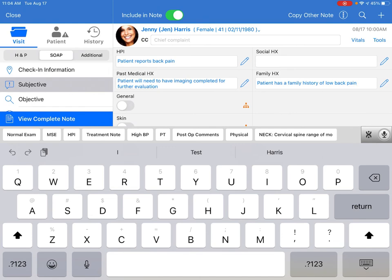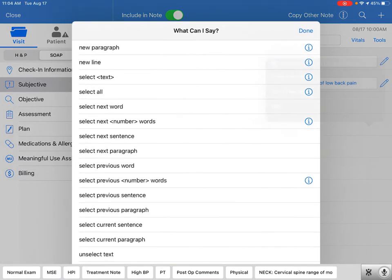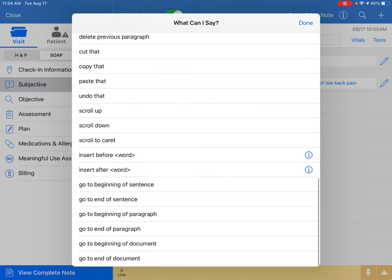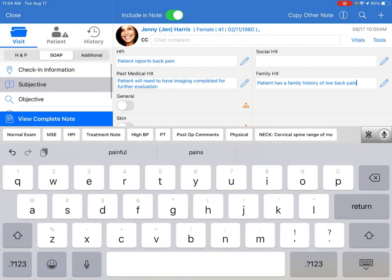And you can always go back to the icon to review the other voice commands. Speech-to-text can be a powerful tool to make your charting experience much more efficient and enjoyable.